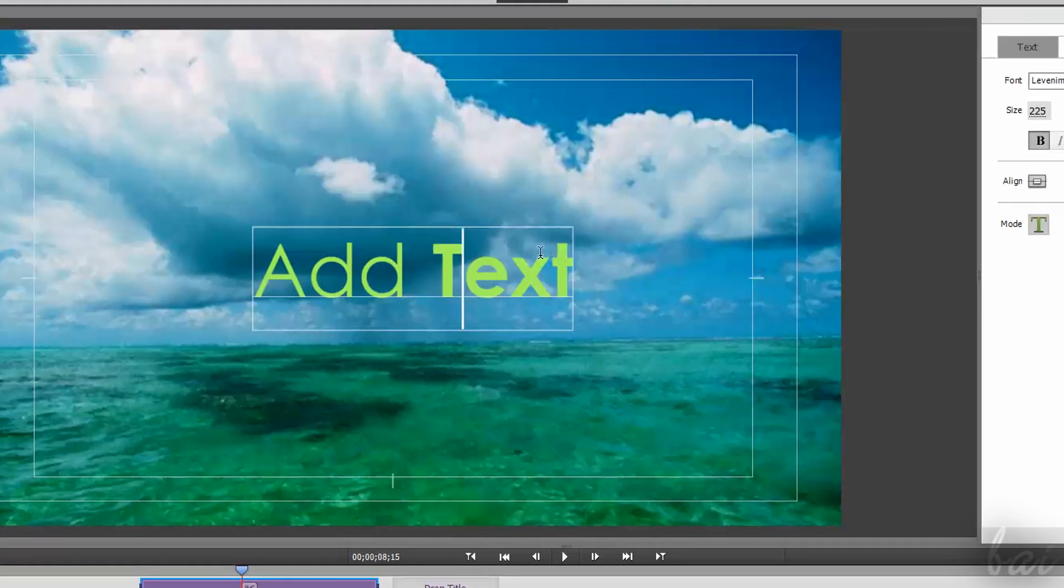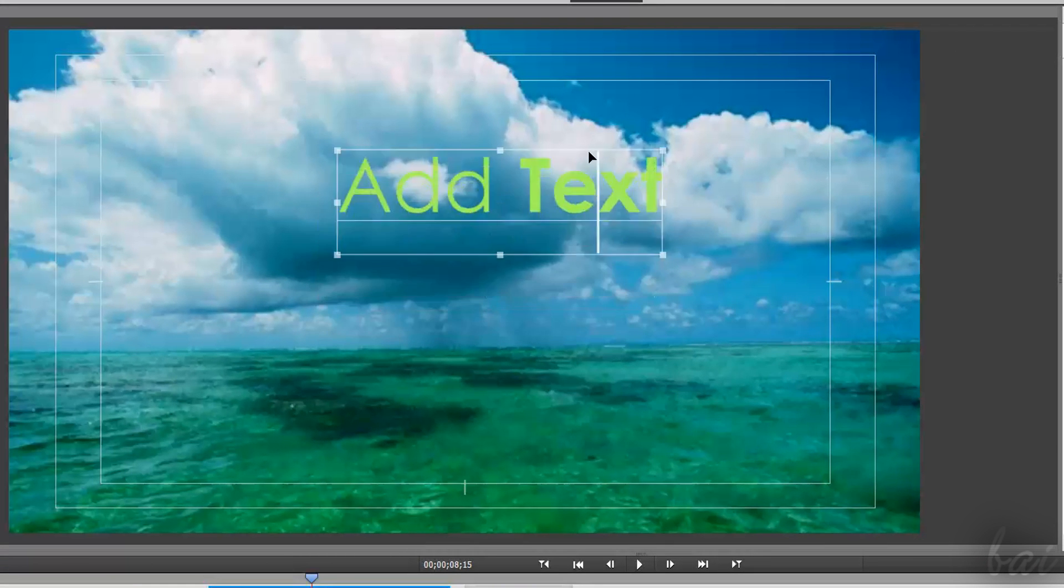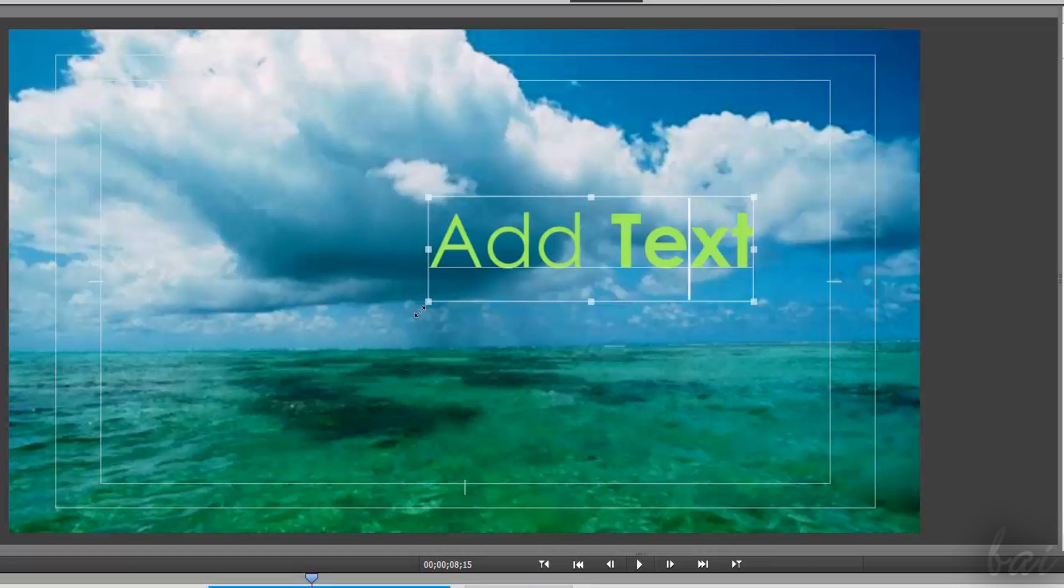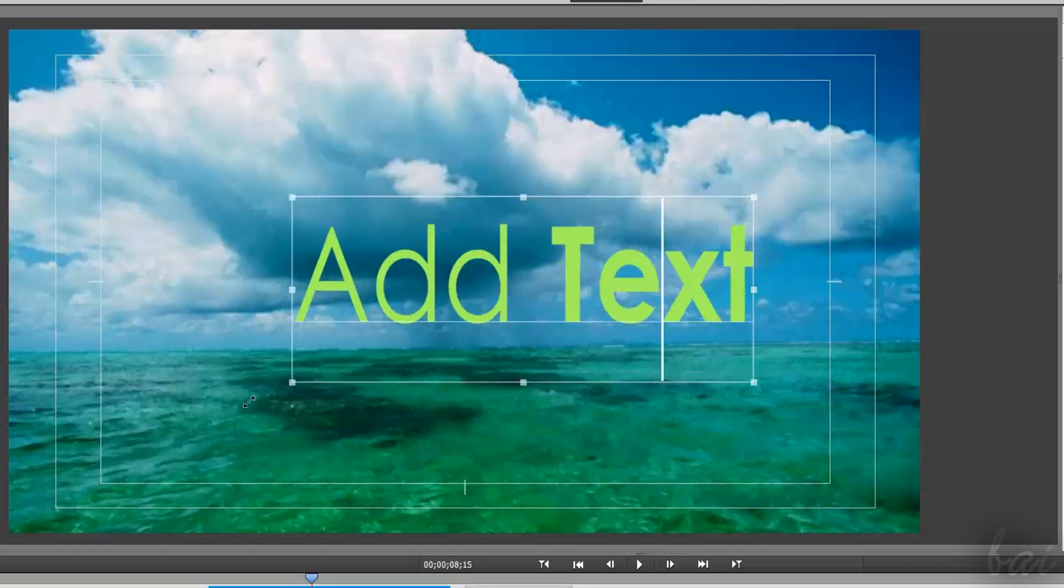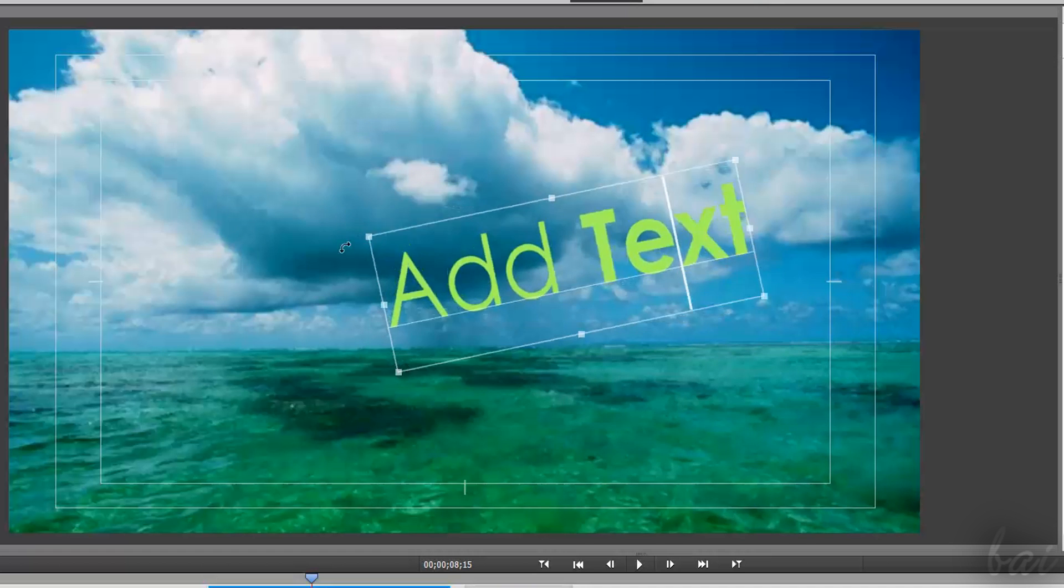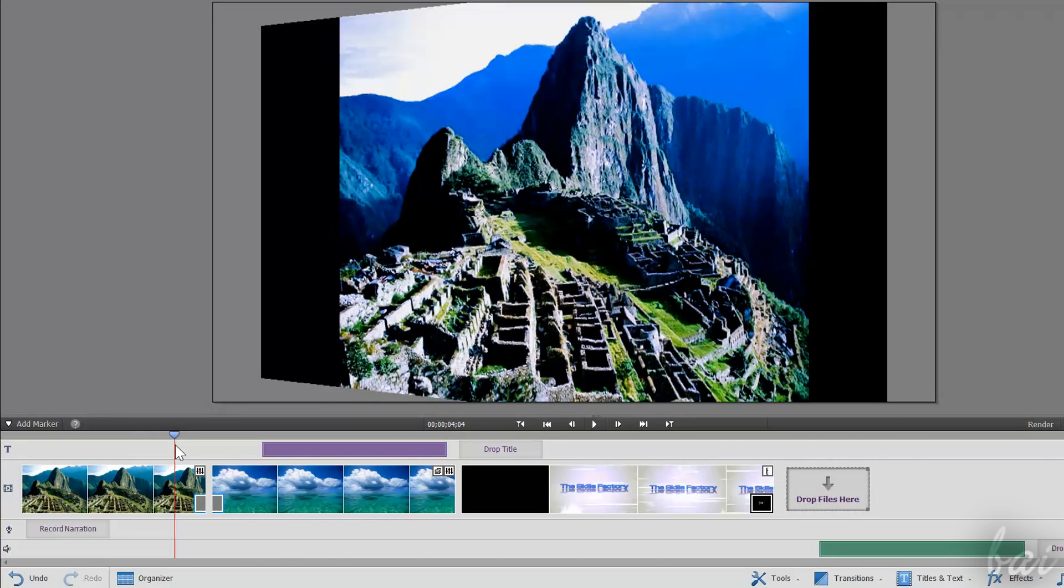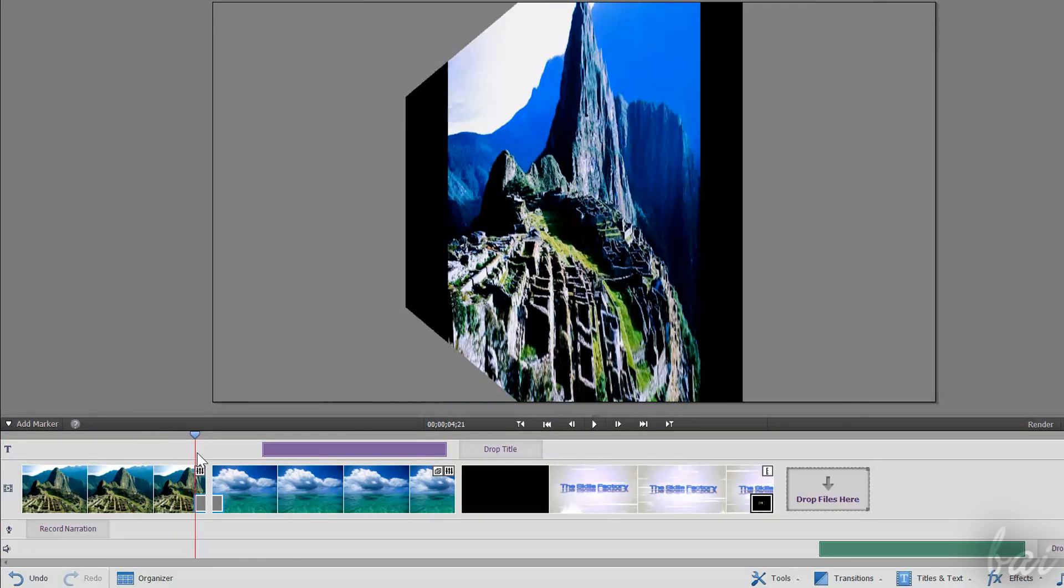Plus, while holding Ctrl down, you can click and drag to move, drag the nodes to scale, or drag from outside to rotate the text. Let's see now how to apply transitions and effects.